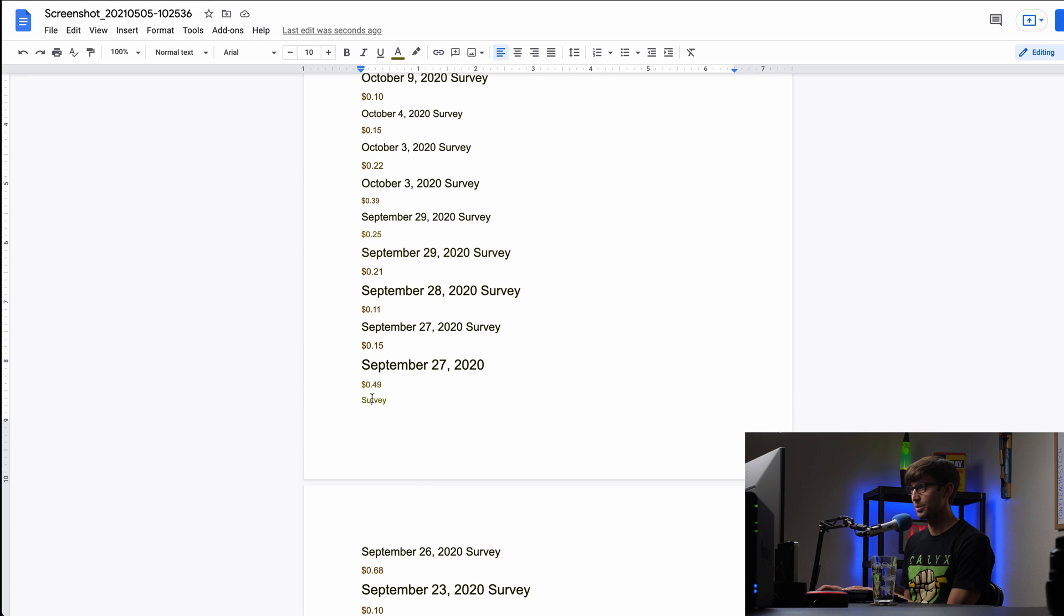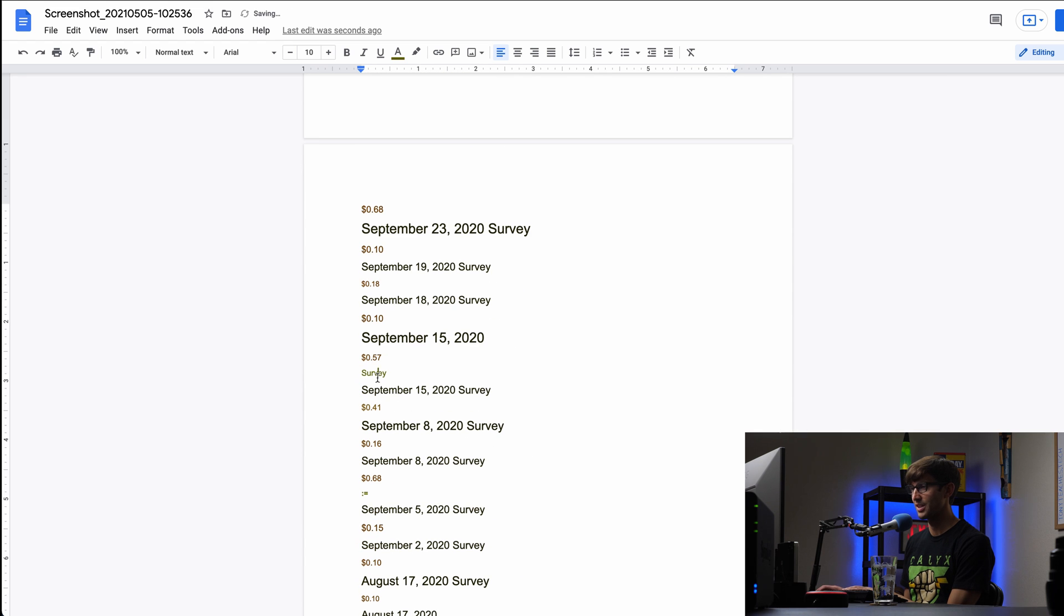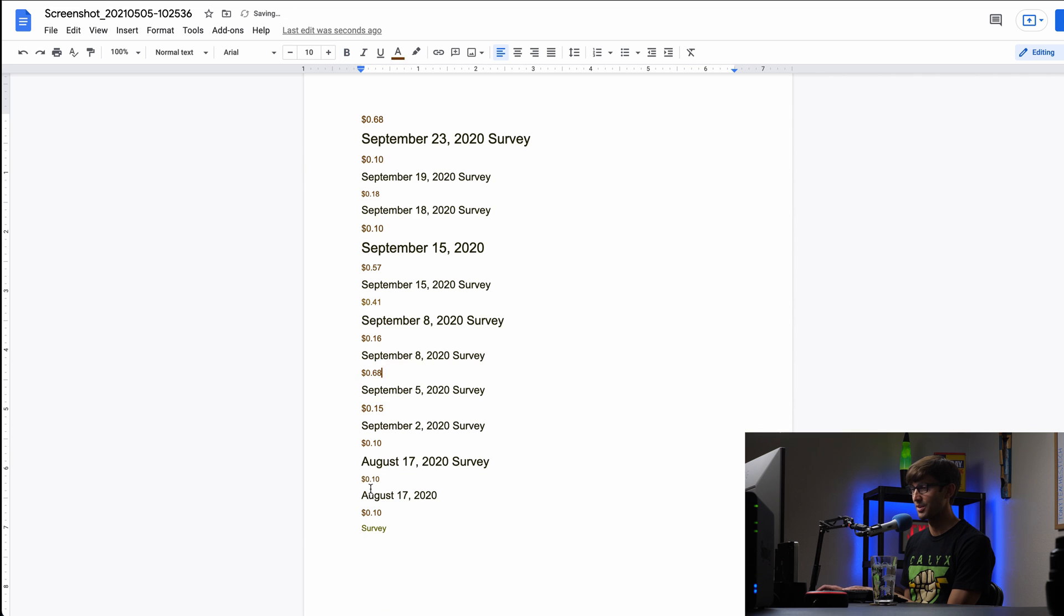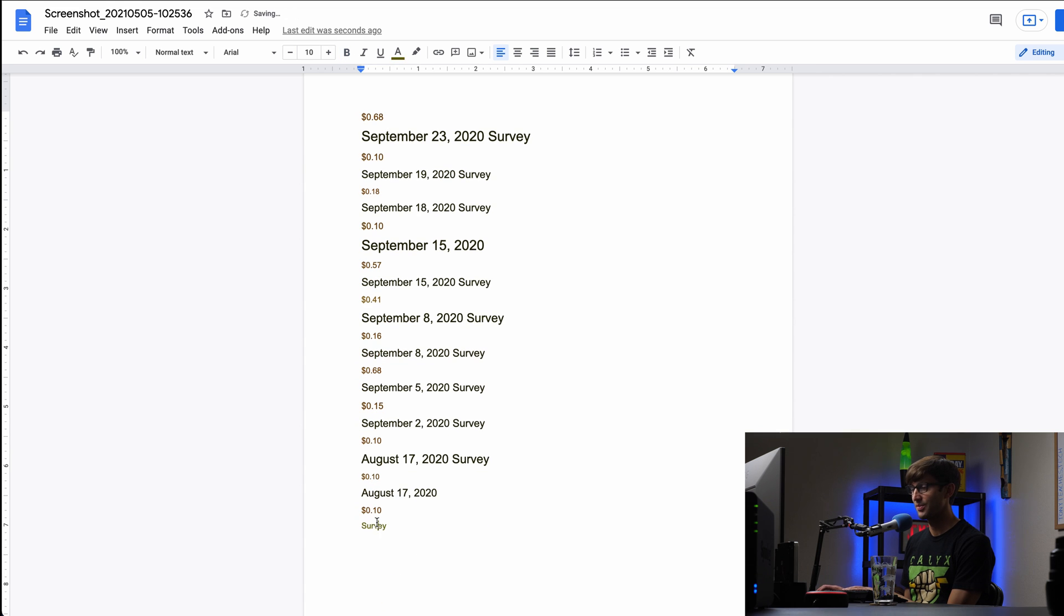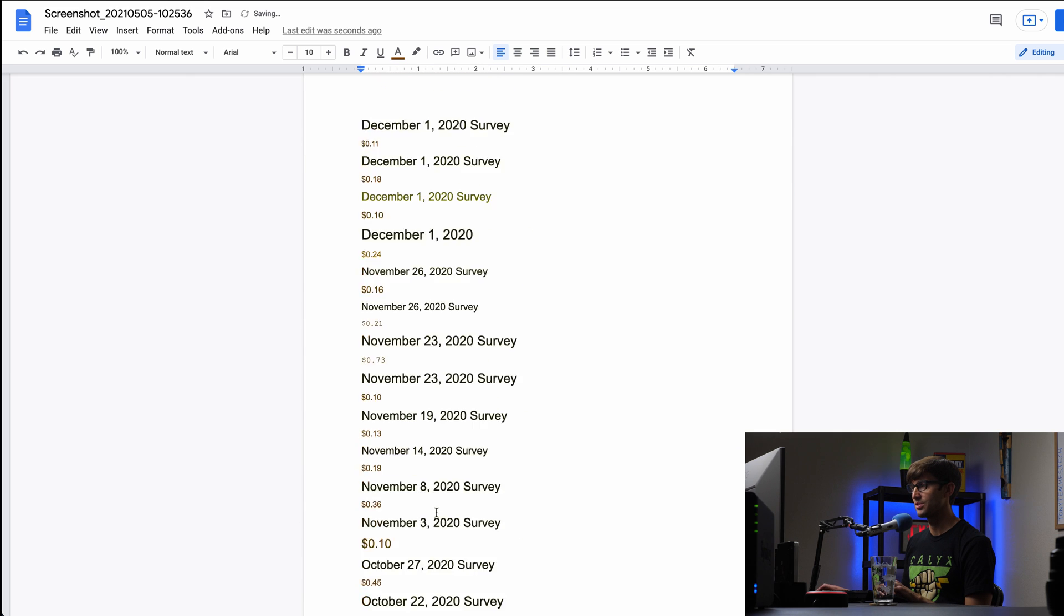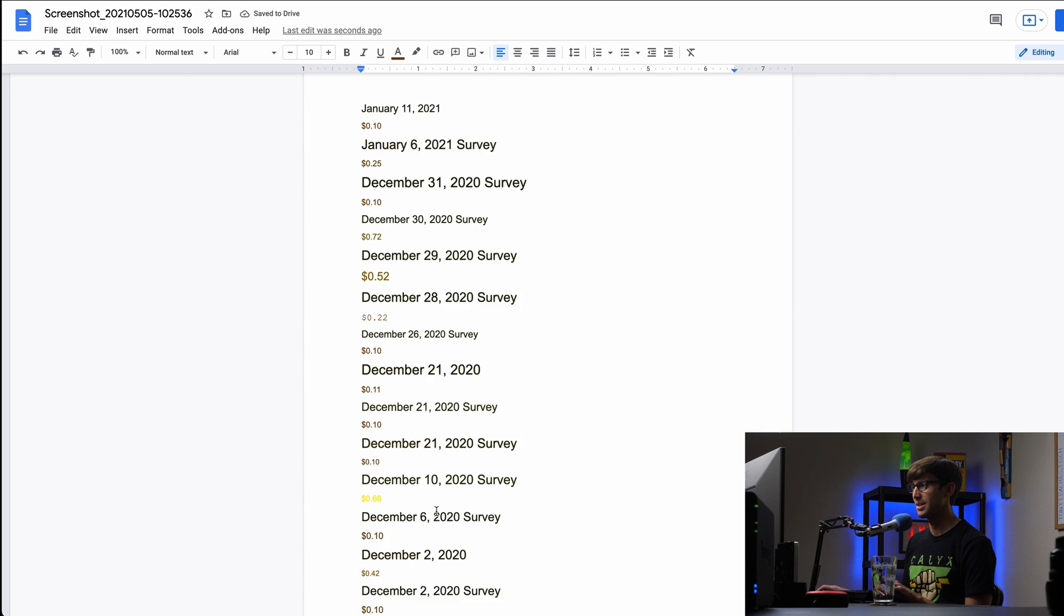One more down here. Is that the last one? Nope. We got a couple more. So bear with me here. This will be worth it. I promise. Okay. So that looks good. We'll just slip up to the top here.